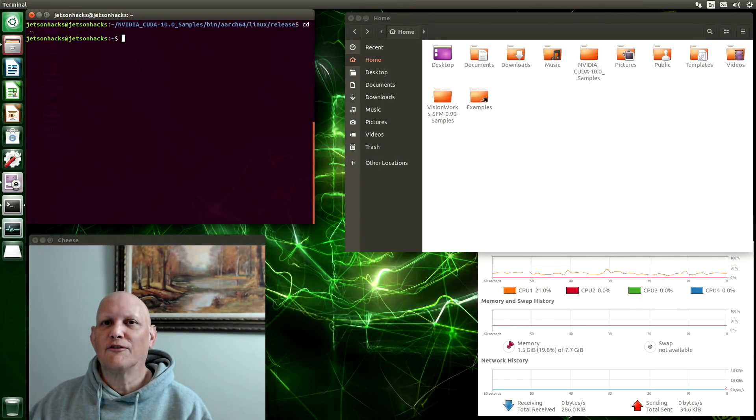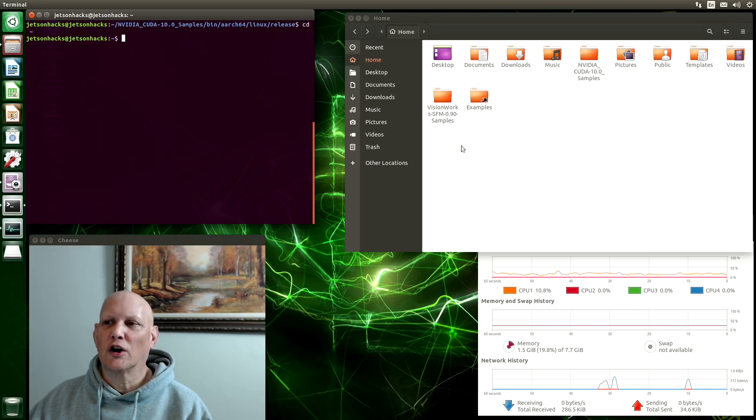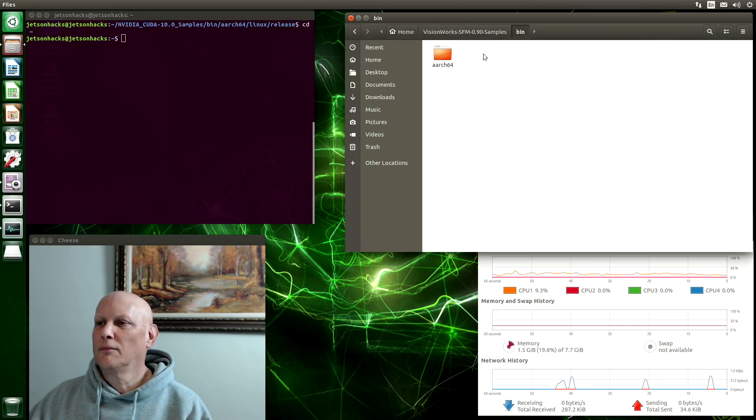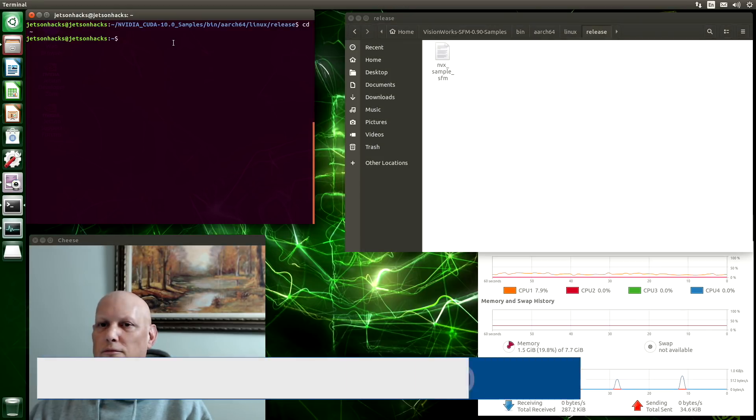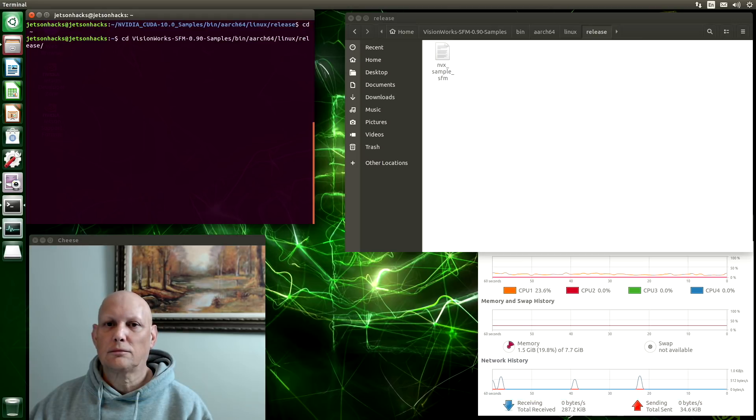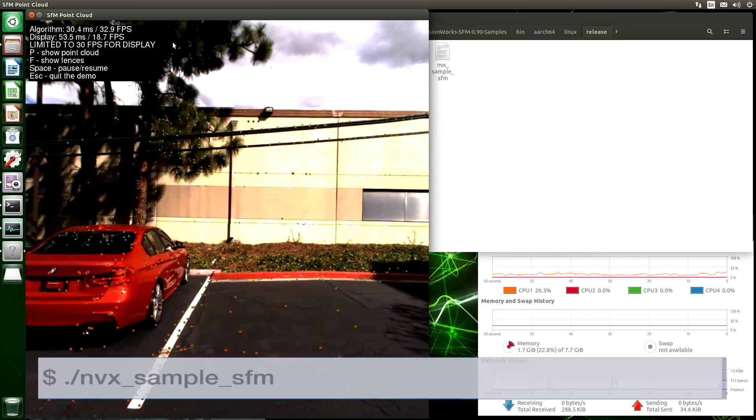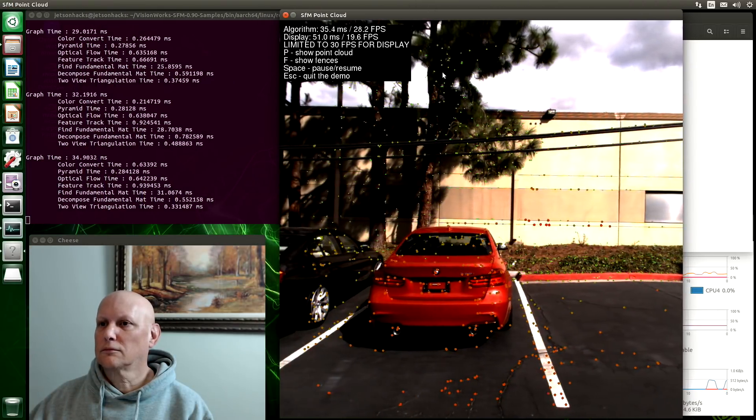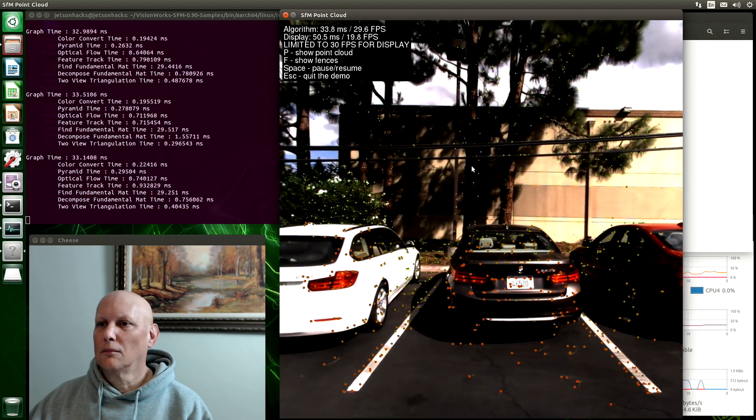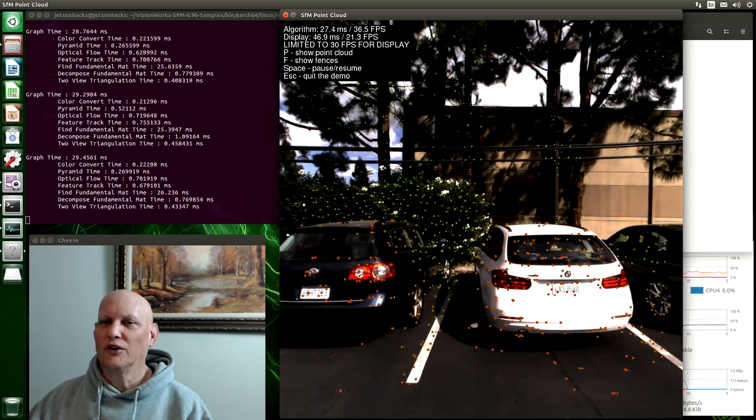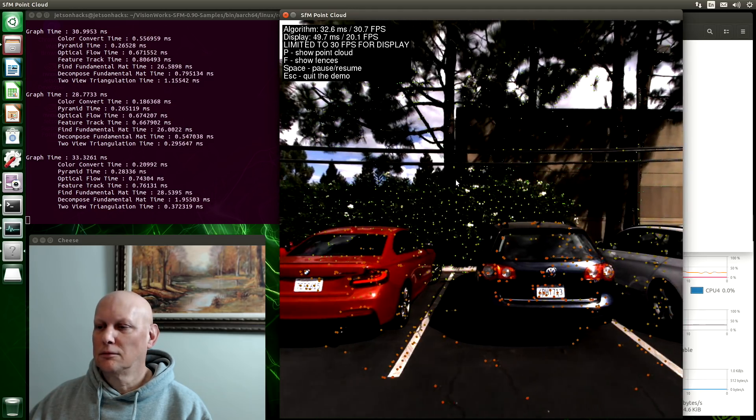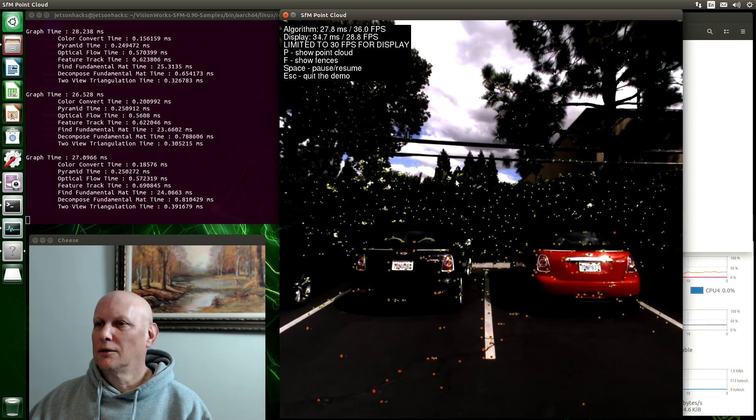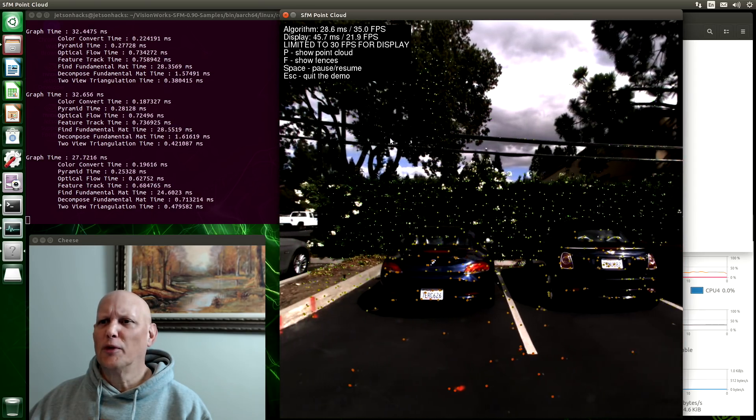The second set of demos is VisionWorks samples. There are three sets. You may have encountered the first one when you opened up your home directory. It is this SFM sample bin art64 Linux release. You can see here that we're doing the SFM point cloud. That's the first one that you usually encounter.